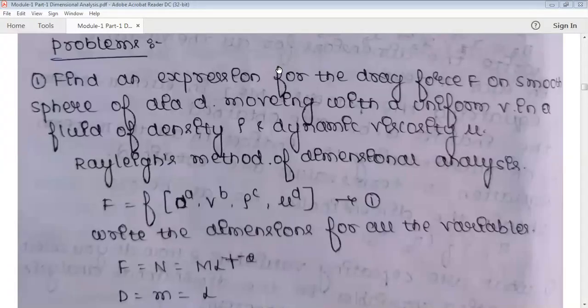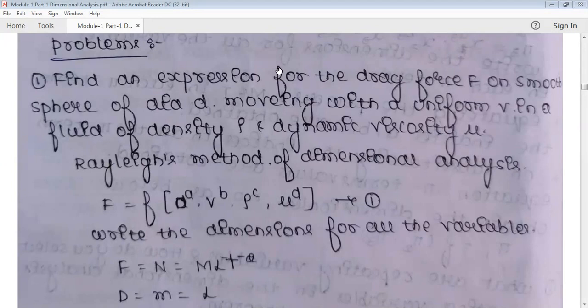Before starting today's session, let me briefly review what we did in the previous video. We discussed what dimensional analysis is, how to write dimensions for different physical quantities, and the different methods of analysis — the Rayleigh method and the Buckingham Pi theorem. In the Rayleigh method, you count the number of variables, write the functional relationship between dependent and independent variables, raise the powers of independent variables, write the dimensions, find the powers, and substitute into the equation to get the final expression.